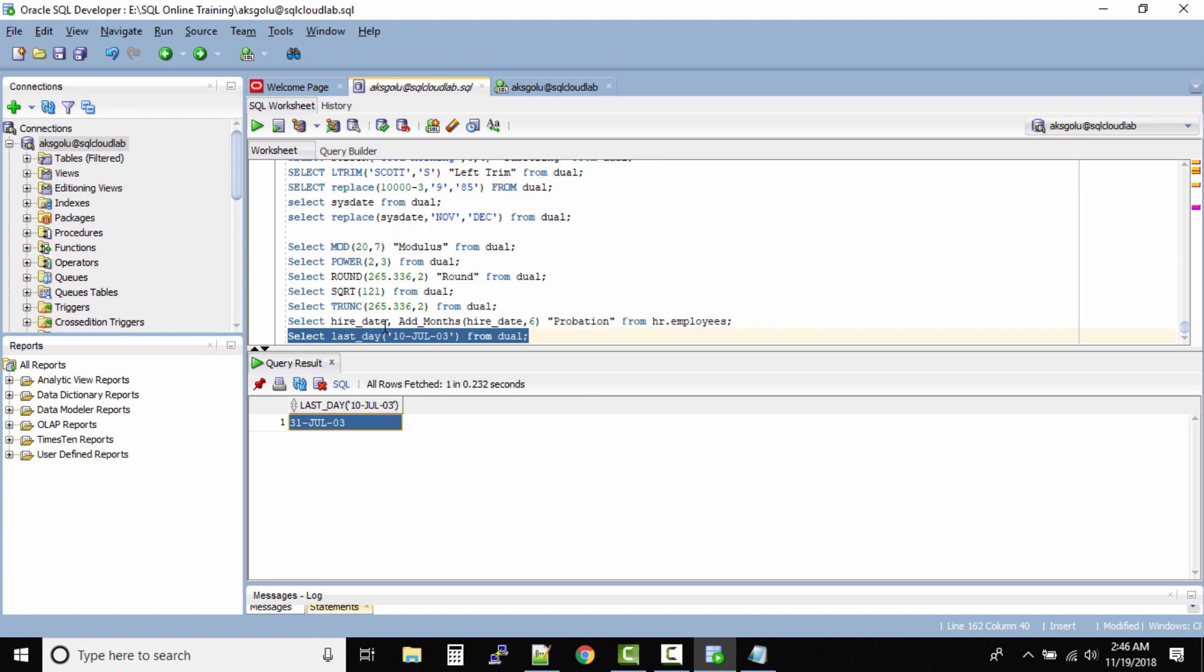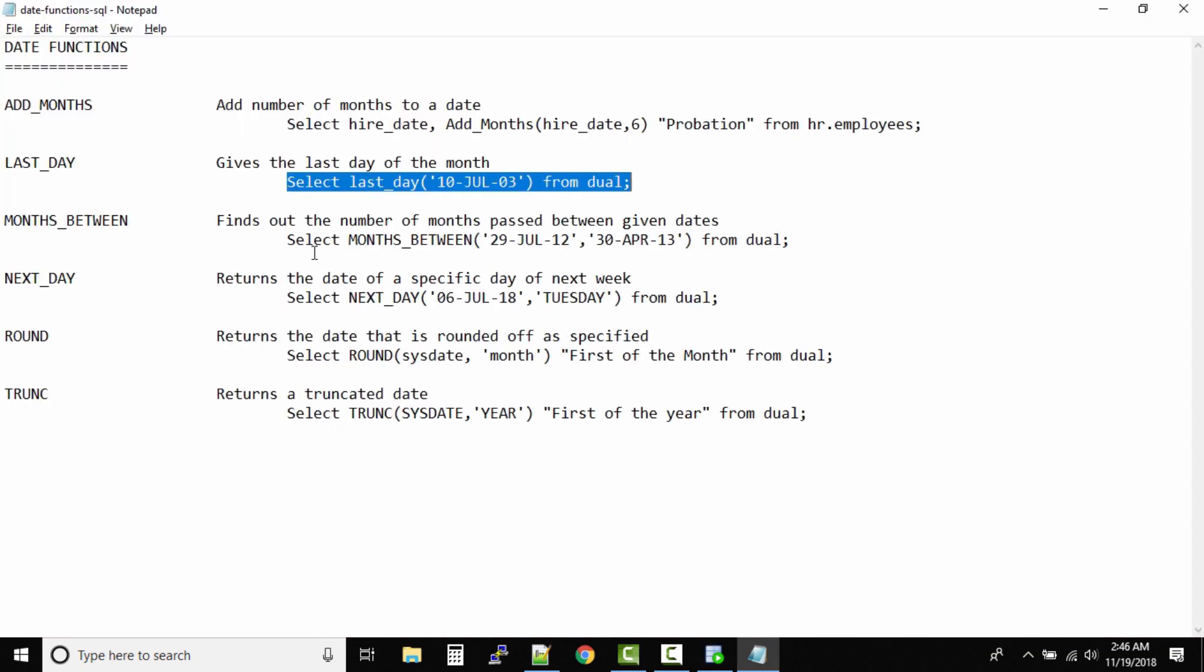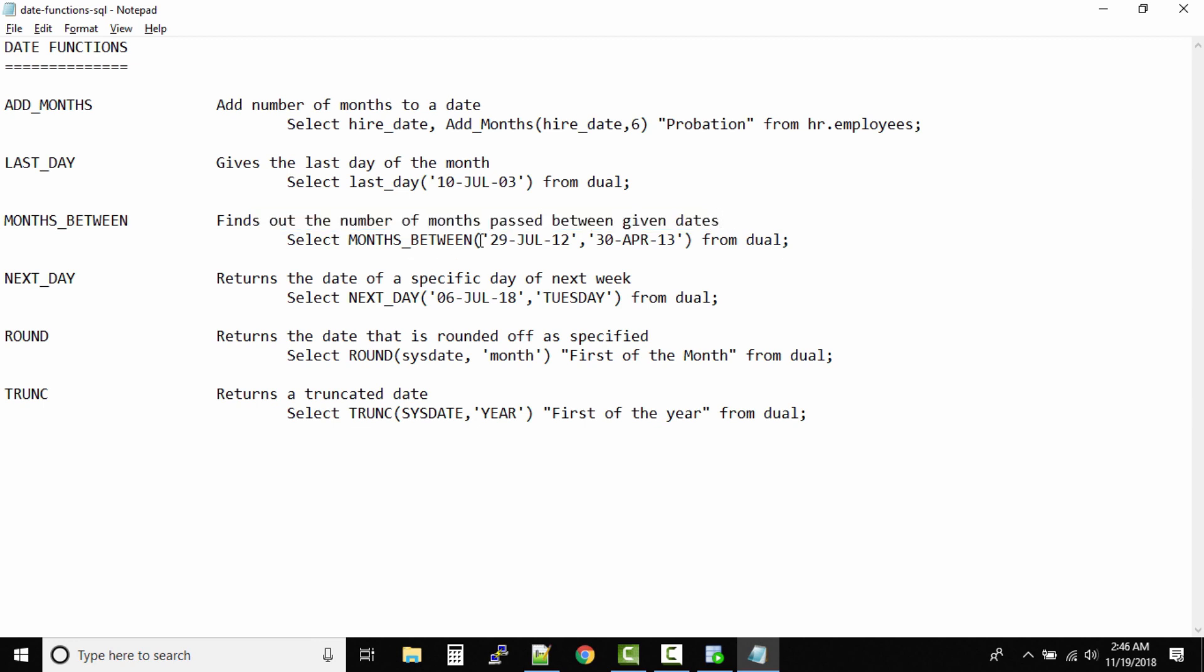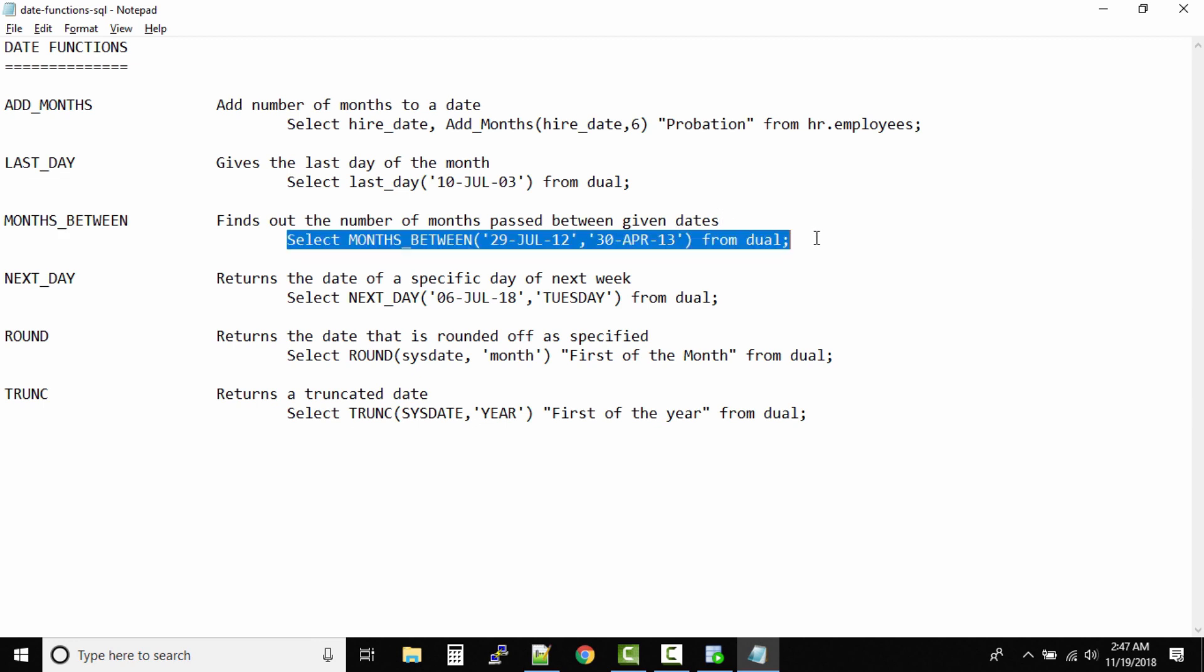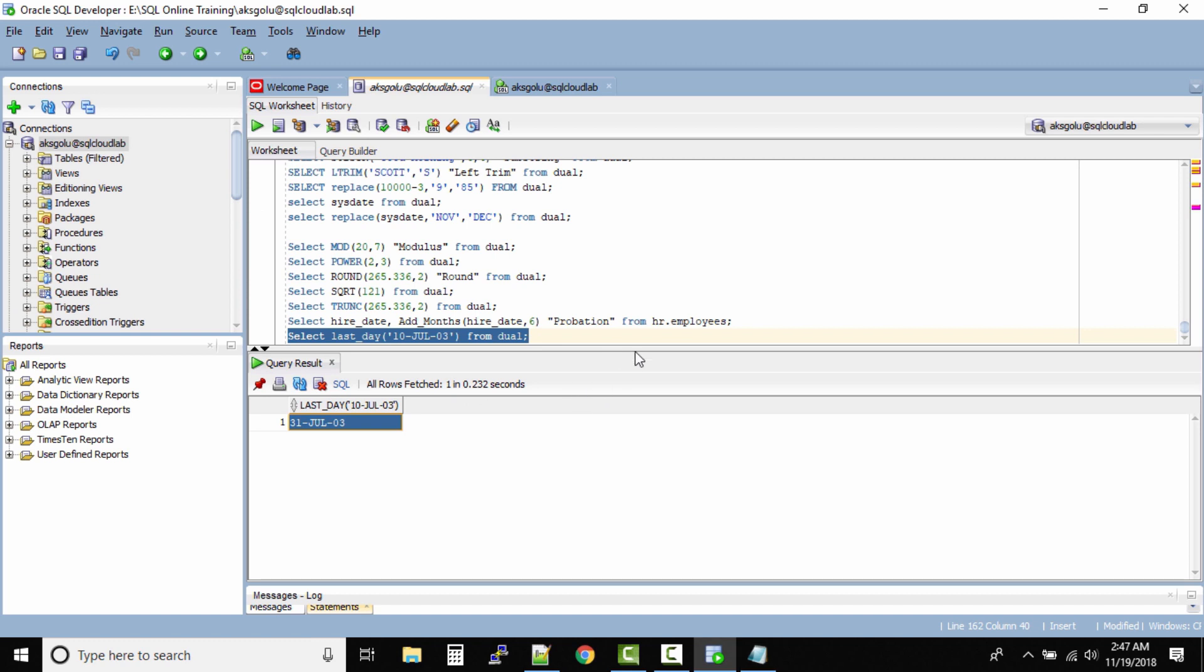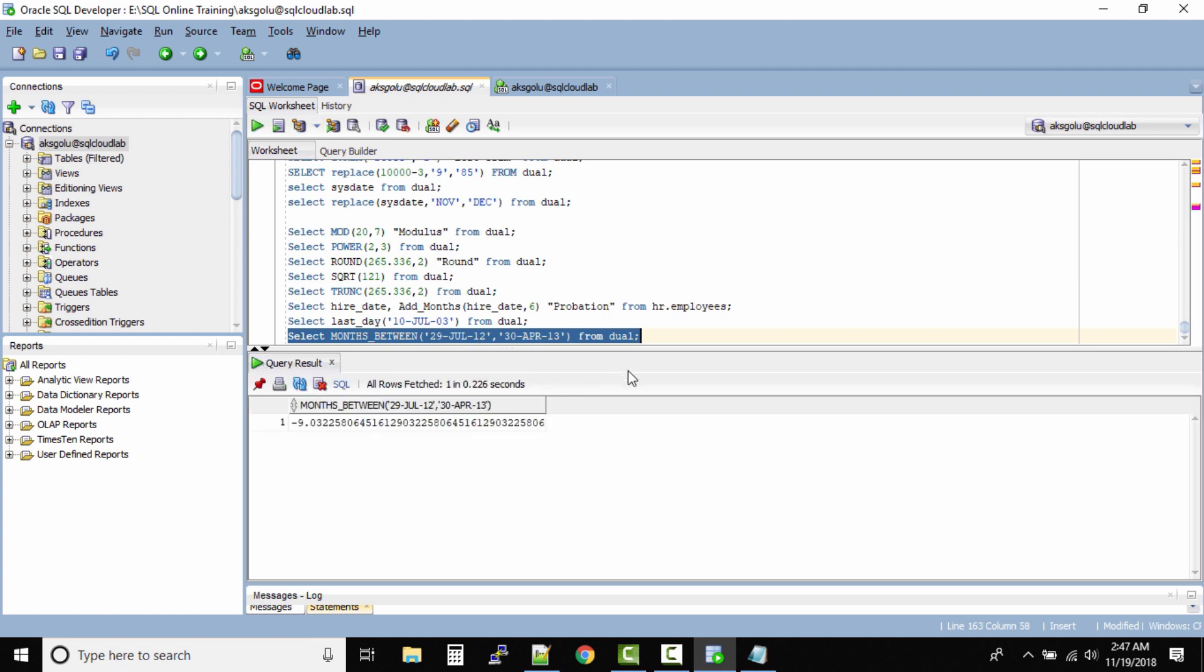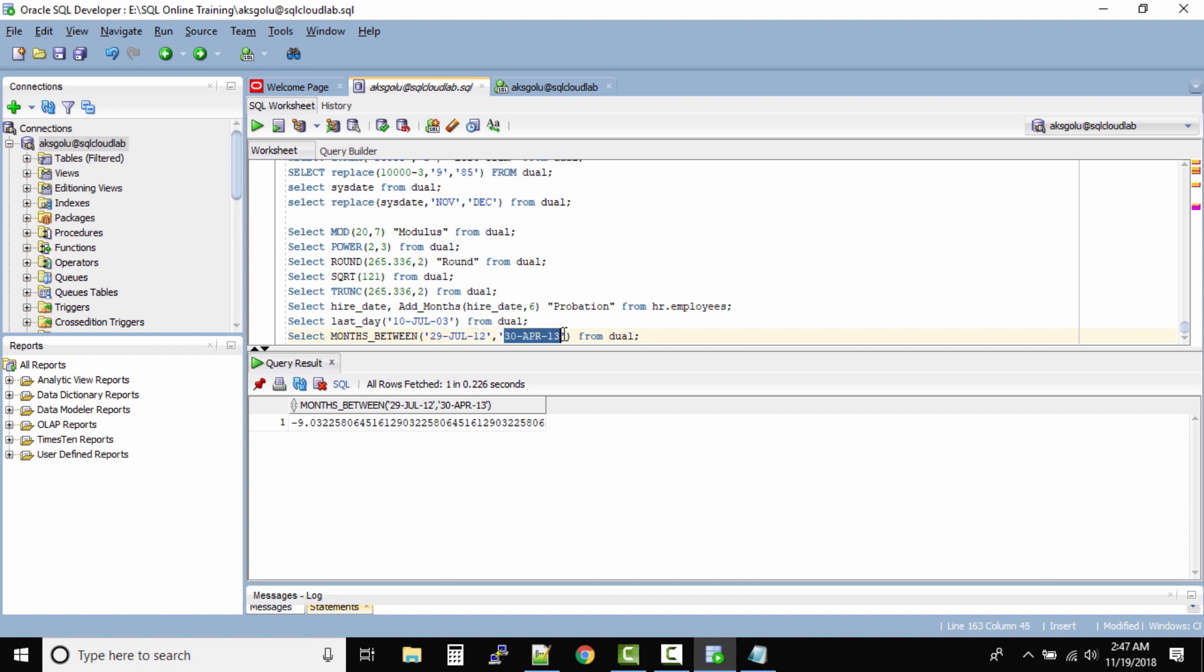MONTHS_BETWEEN - very simple, as the name goes, finds out the number of months passed between given dates. So now we have two dates: 29th July 12 and 30th April 2013. So how many months are between these dates? You can use this function to get the number of months which are between these two dates. It says minus nine. Technically, you should be using the higher value first and then the lower value. The output is minus nine. It gives negative because this date is smaller or earlier than this date.